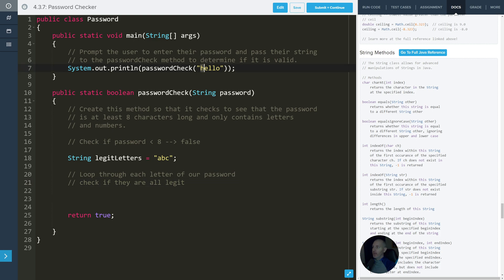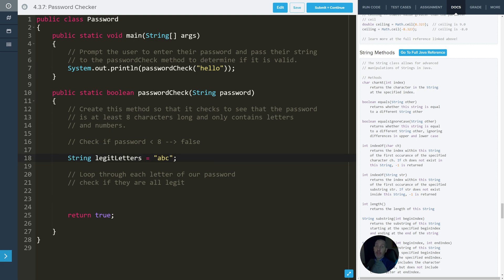For instance, if 'h' is checked first in our loop and we find out that 'h' isn't in one of the legitimate letters, it's going to return negative one. If it is in one of the letters, it's going to return the actual index — so it's going to be some positive number or zero. We can use that to check.